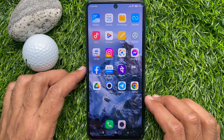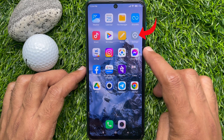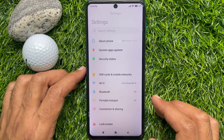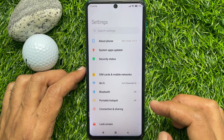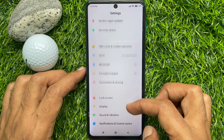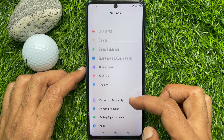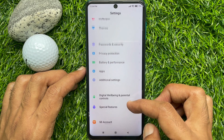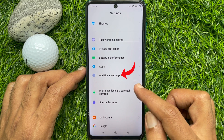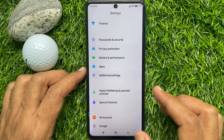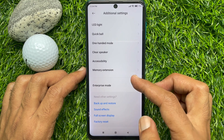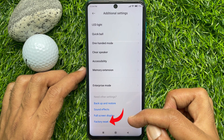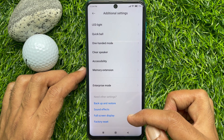To reset your Redmi Note 9 Pro, first open the Settings app. Scroll down a little bit and tap Additional Settings. Again scroll down and tap Factory Reset.